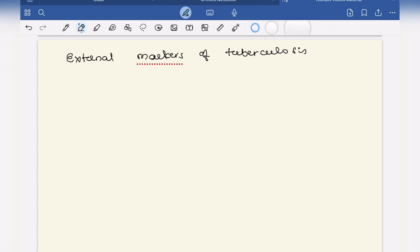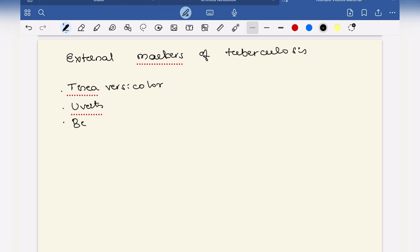U for uveitis and B for beaded vas deferens. ER stands for erythema nodosum.